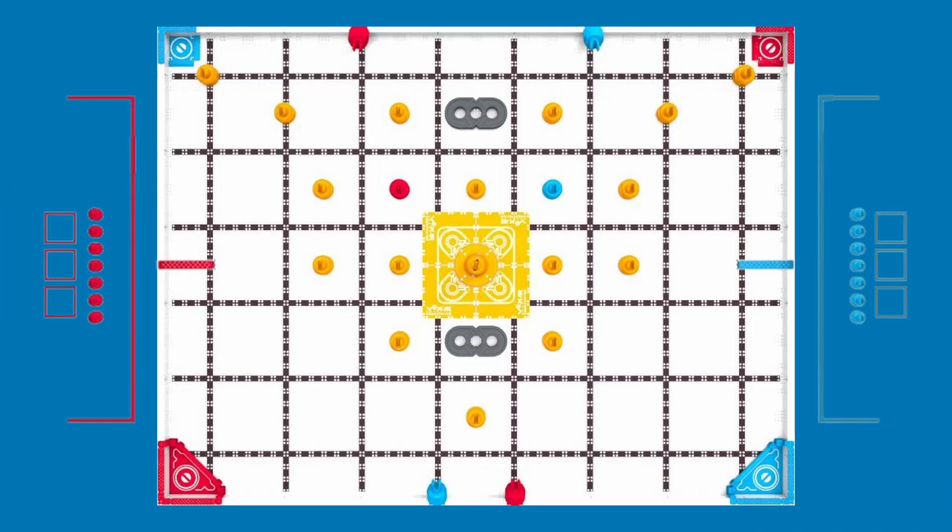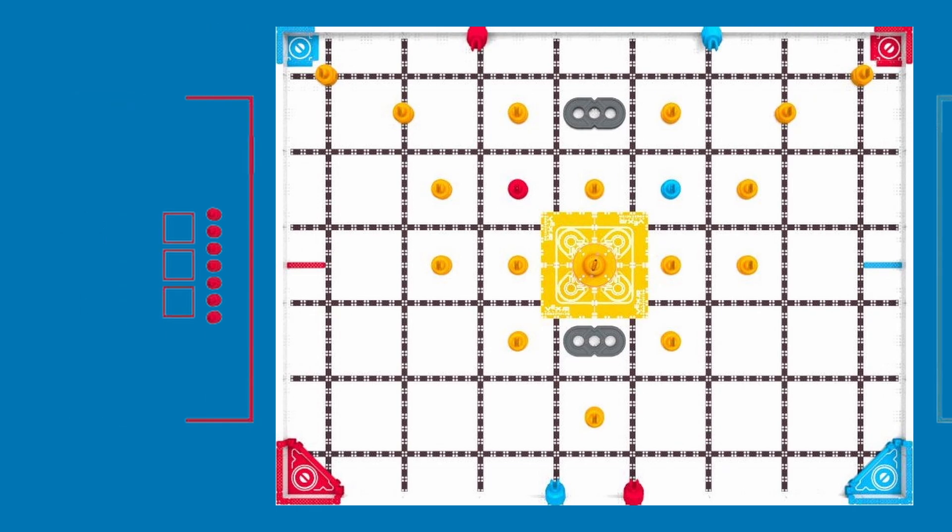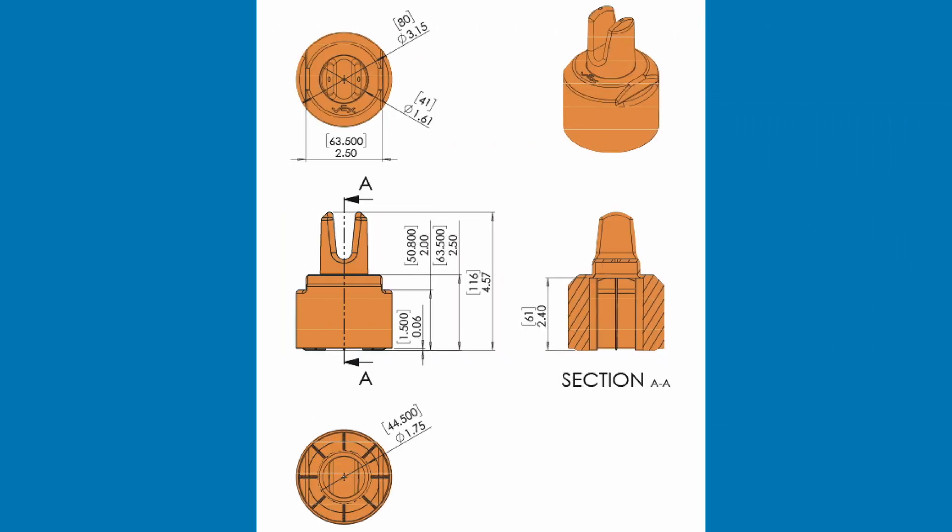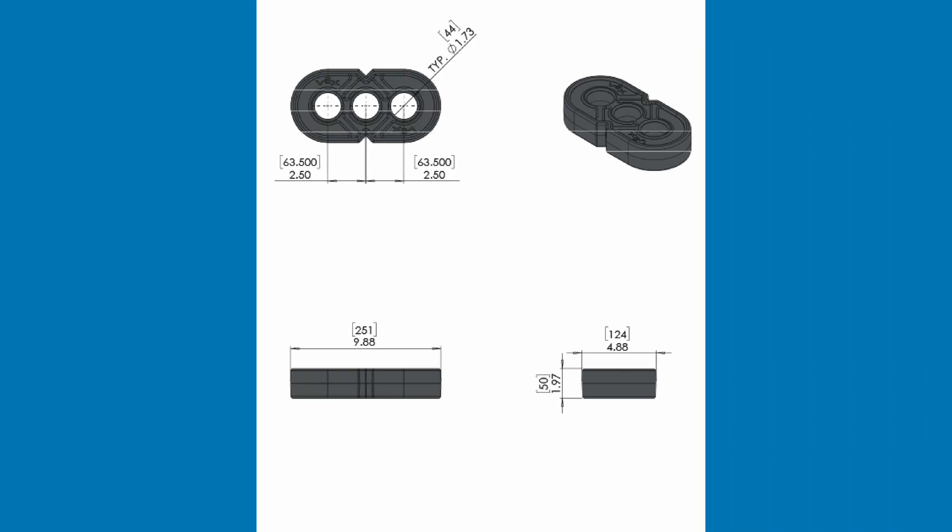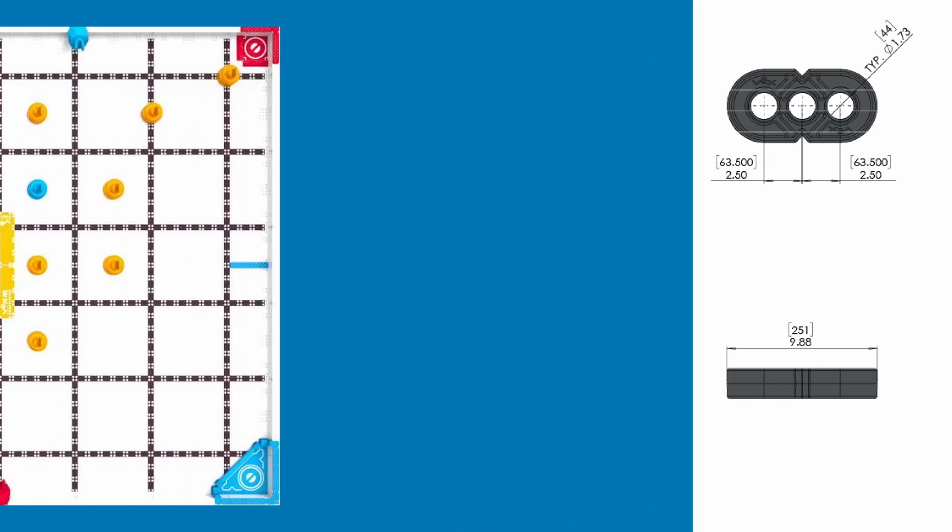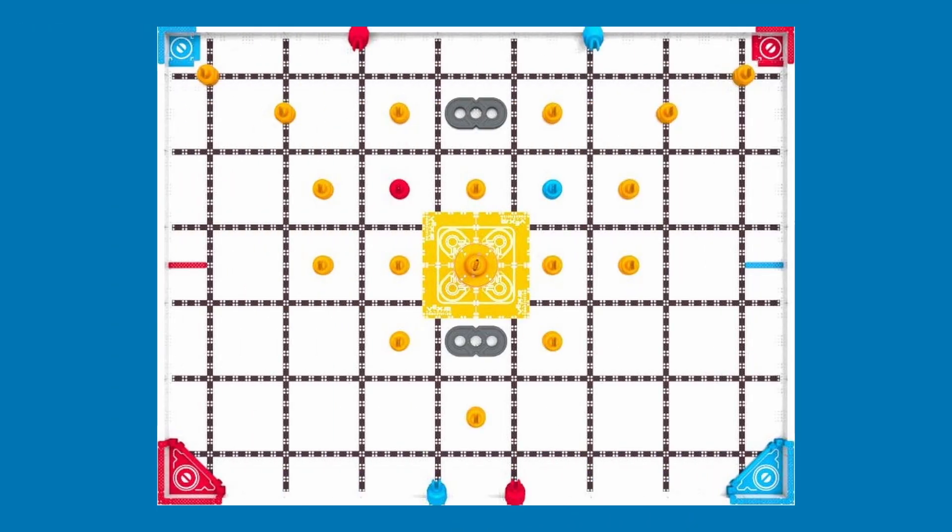The load zone is where you will load your pins. The color of the load zone determines the color of the loaded pin. Pins have dimensions of 116mm in height and 80mm in diameter. The beams have dimensions of 251mm in length, 124mm in width, and are 50mm tall. There are also starting pins and starting pin supports.